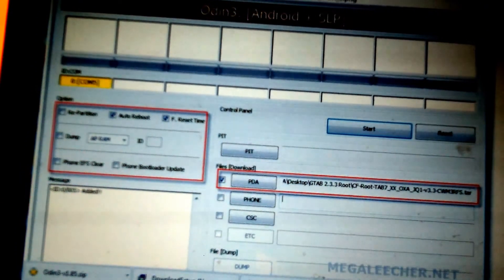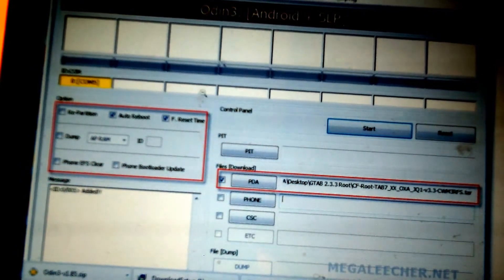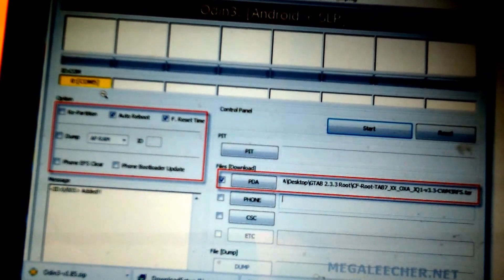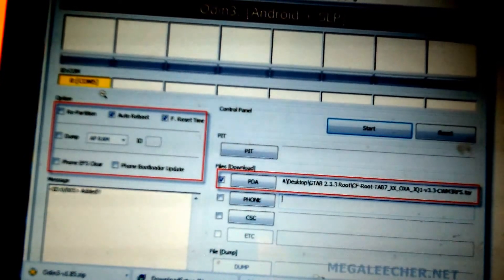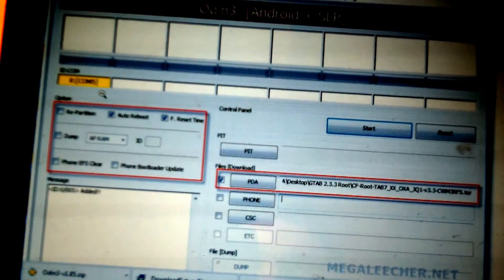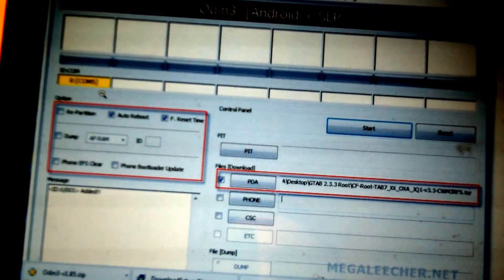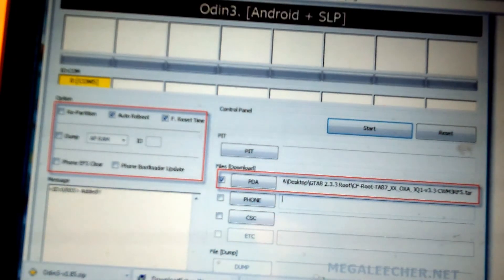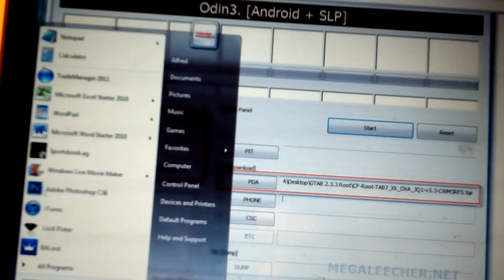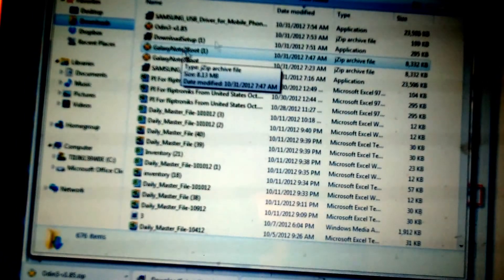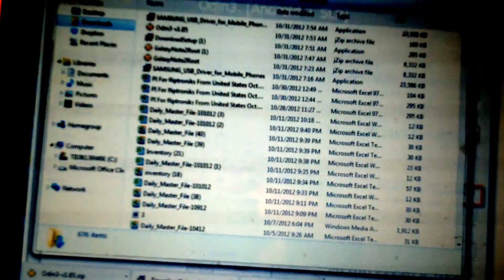In the program Odin you're going to see that there's a yellow screen. That's going to come up if you have the Samsung USB driver installed. What you're going to need to do then is click on PDA, and when you click on PDA you're going to have to go to the folder where you saved your Samsung Galaxy root file — mine's in my downloads — and once you do that you're going to click on it.